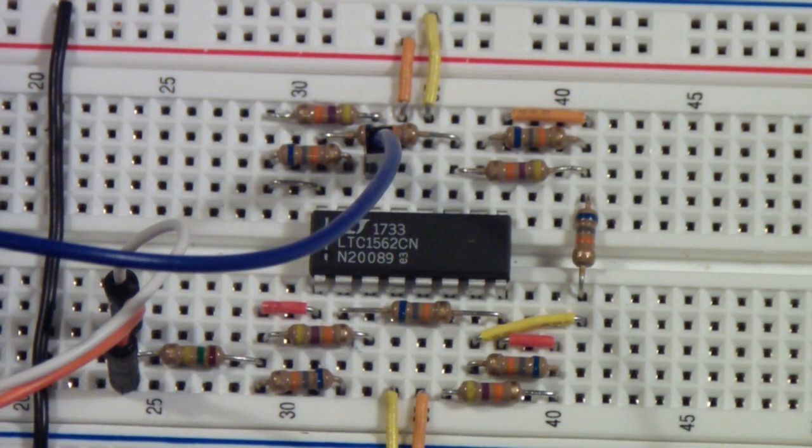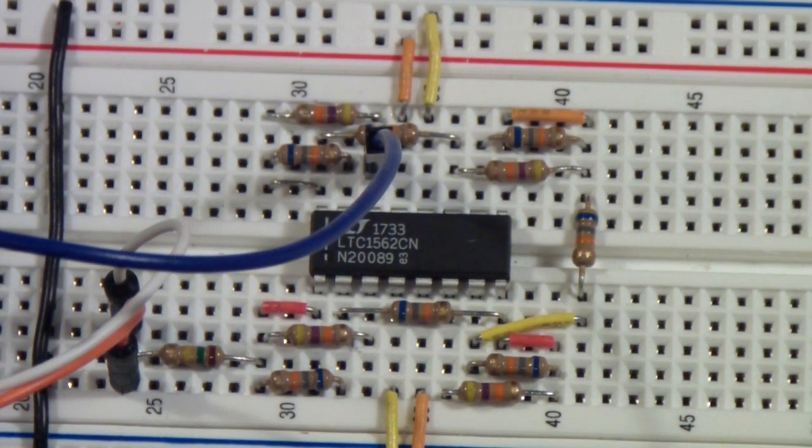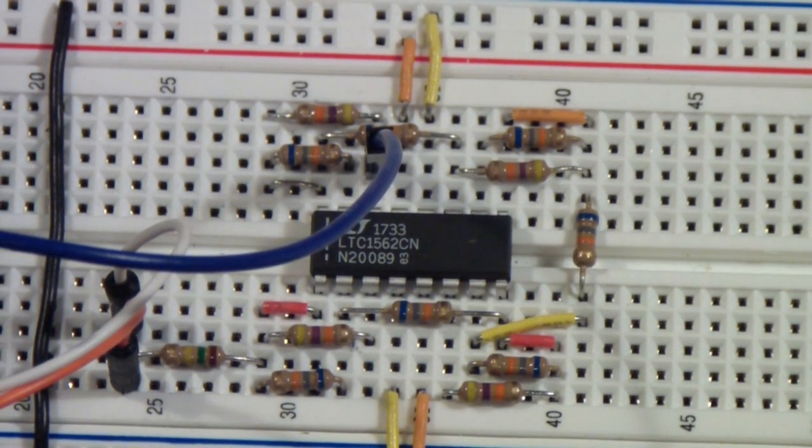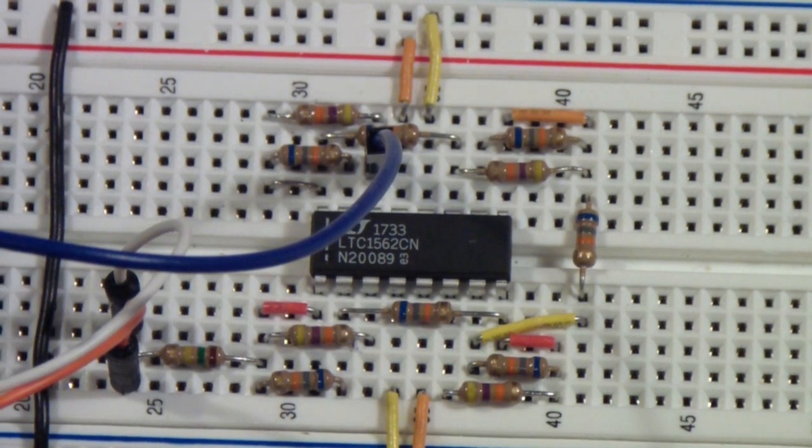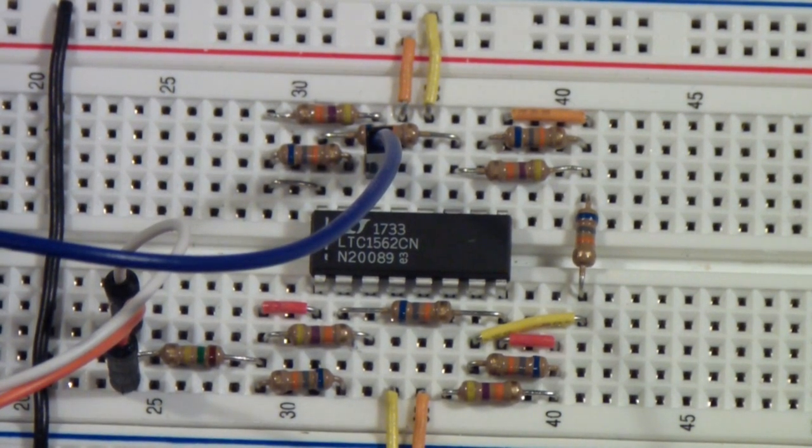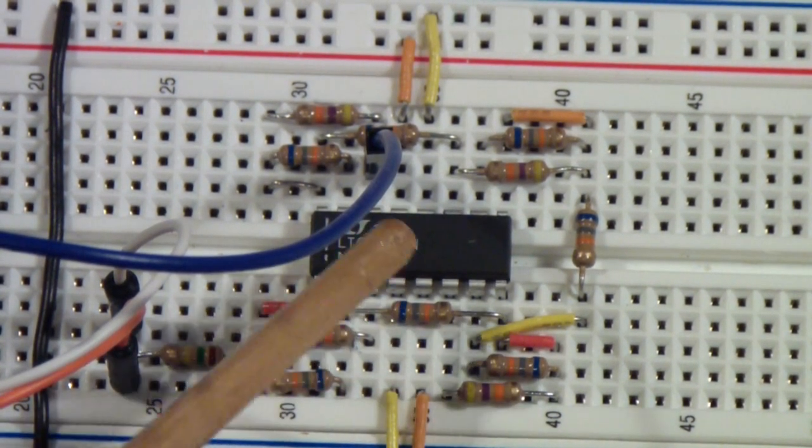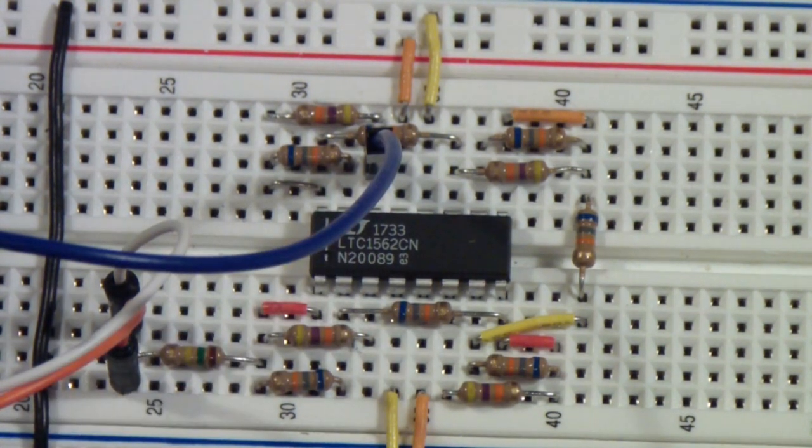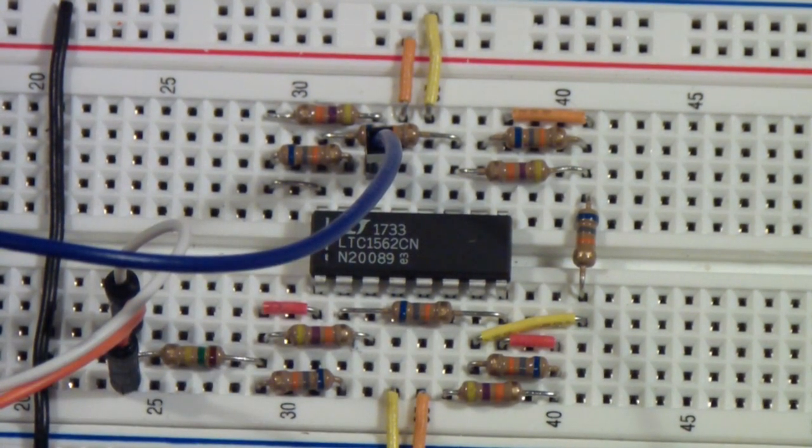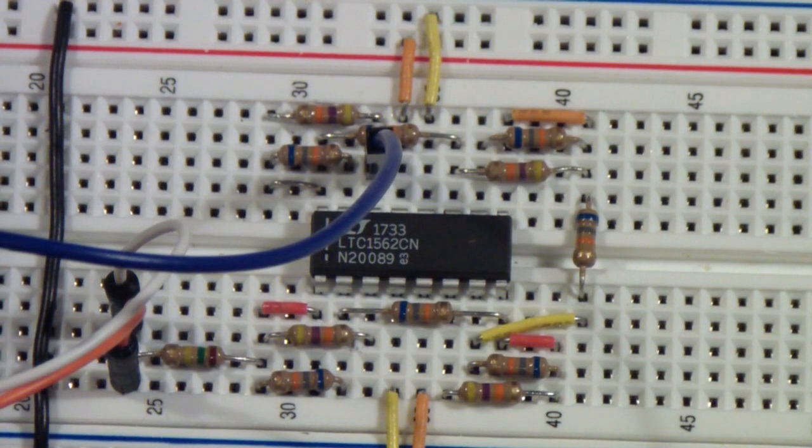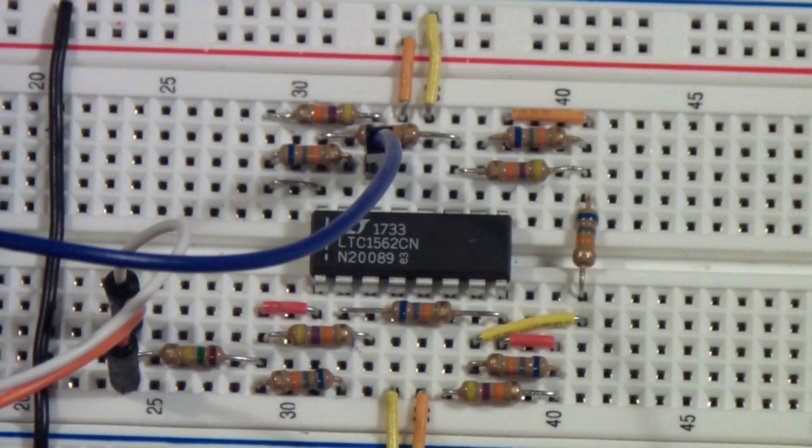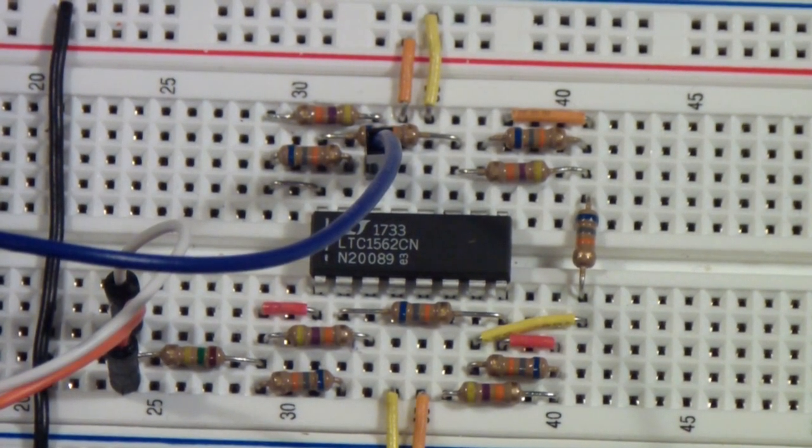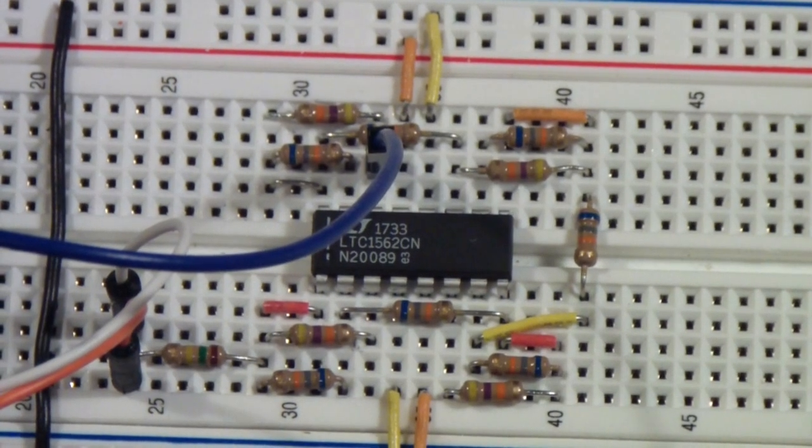I think it might be useful if I did a short video on the simulators that are available for free that you can use, for example, to simulate this circuit. And I've done that using a program called LTSpice, which is also available for free from Linear Technology. And so maybe I'll show that in my next video. In the meantime, have a nice day.